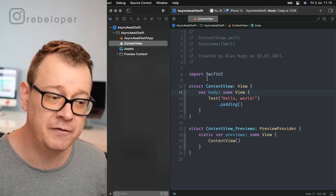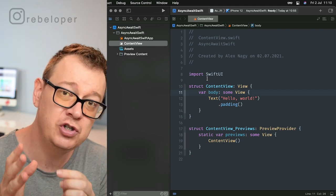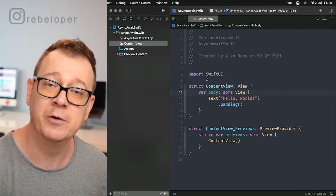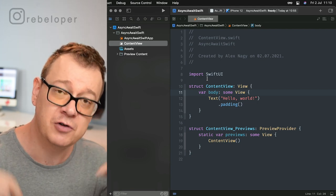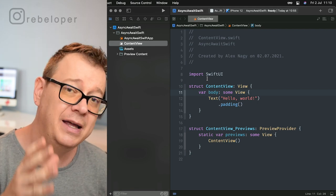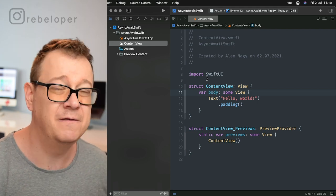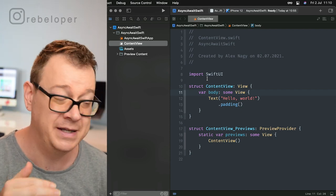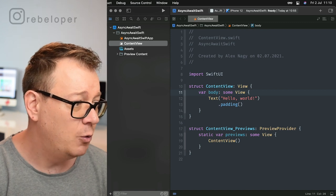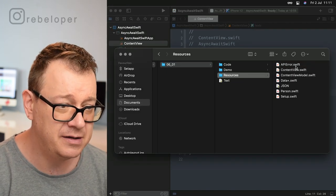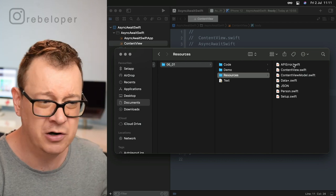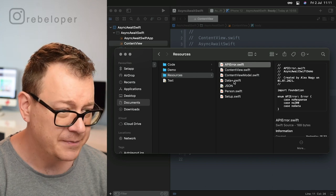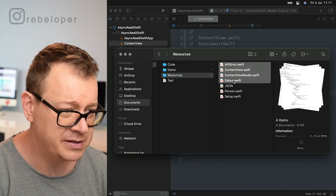I've started off a brand new project, and because I want to show you only the async await stuff, I've prepared some default files for you that you can download from the link in the description. It will take you to my site where you can find all the resources for the YouTube videos. Just search for the title of this video and the date. Once you do that, you will find all of these files: API error, content view, and the JSON file.